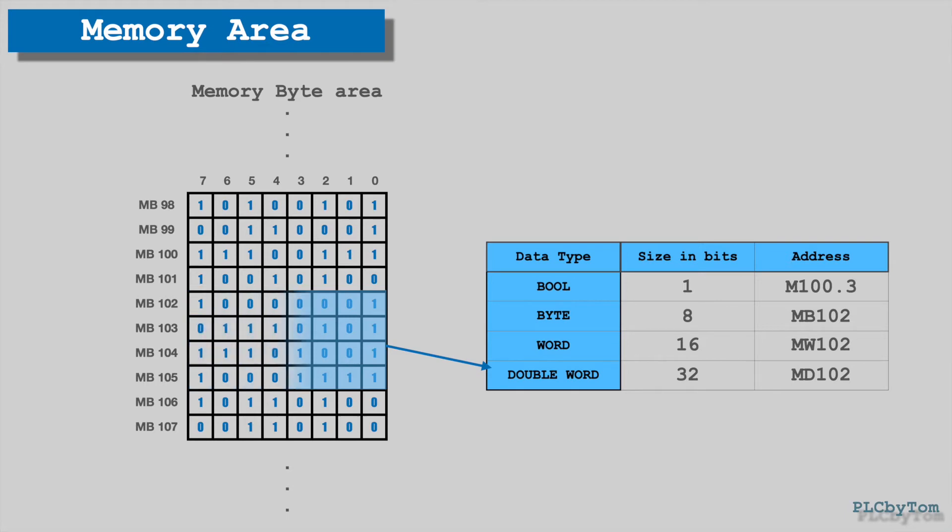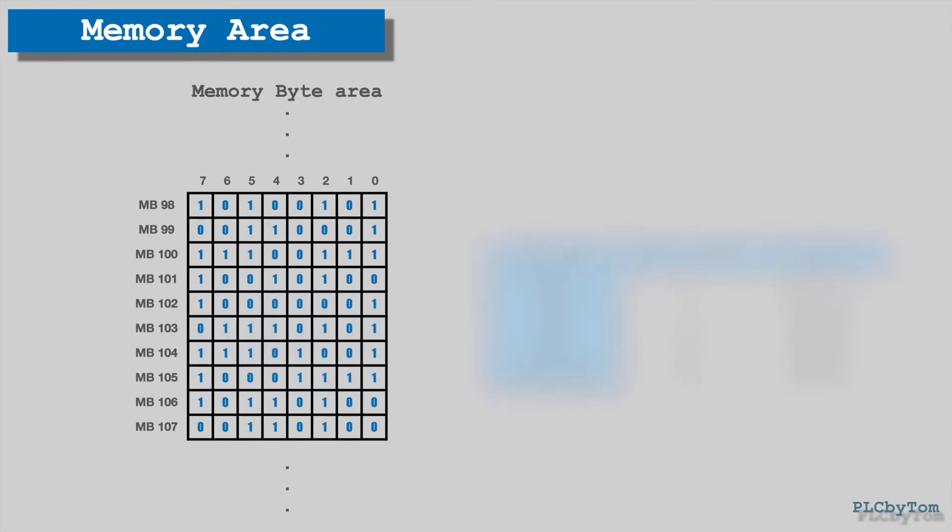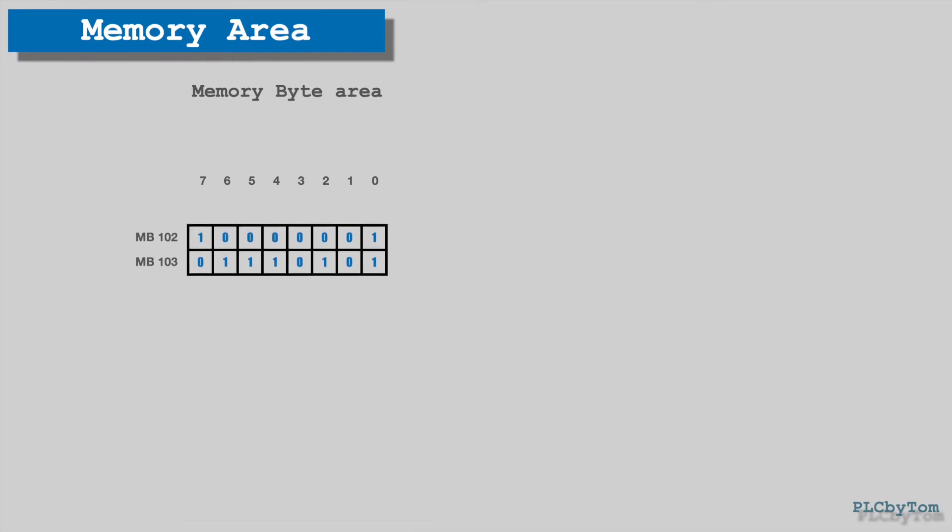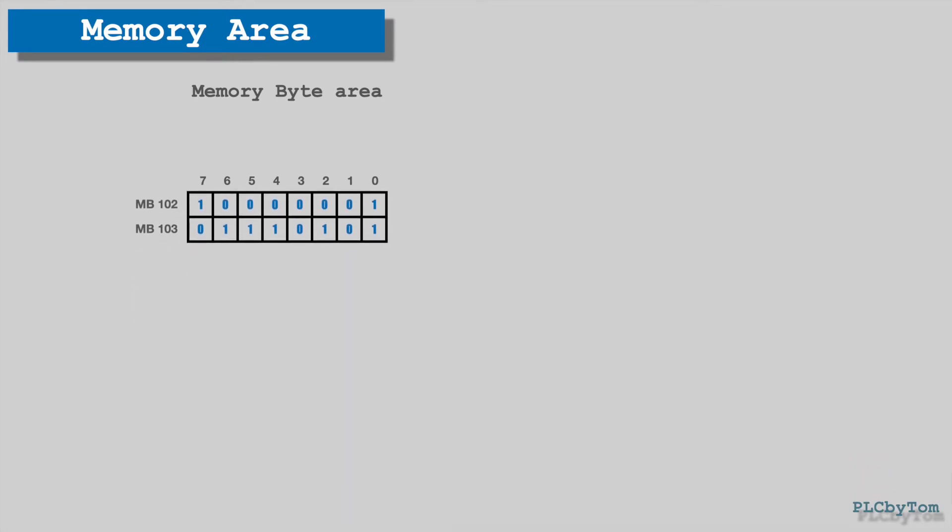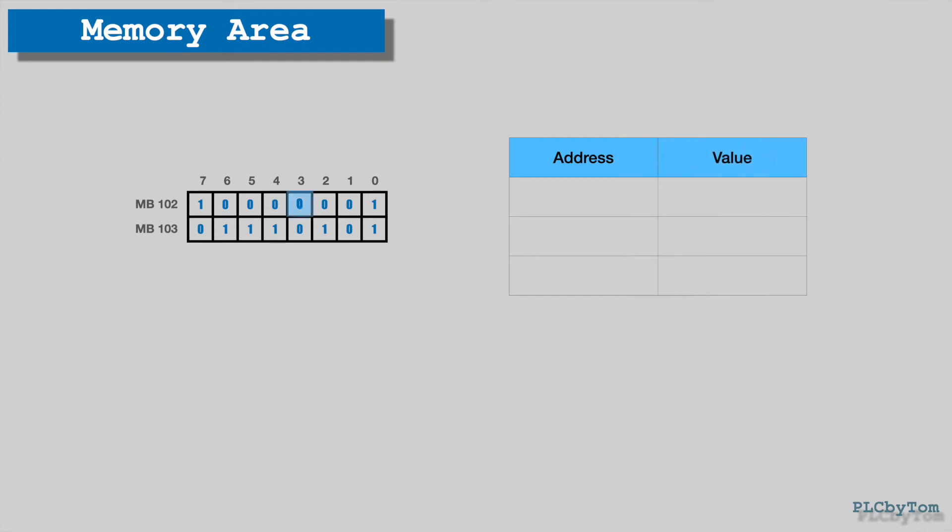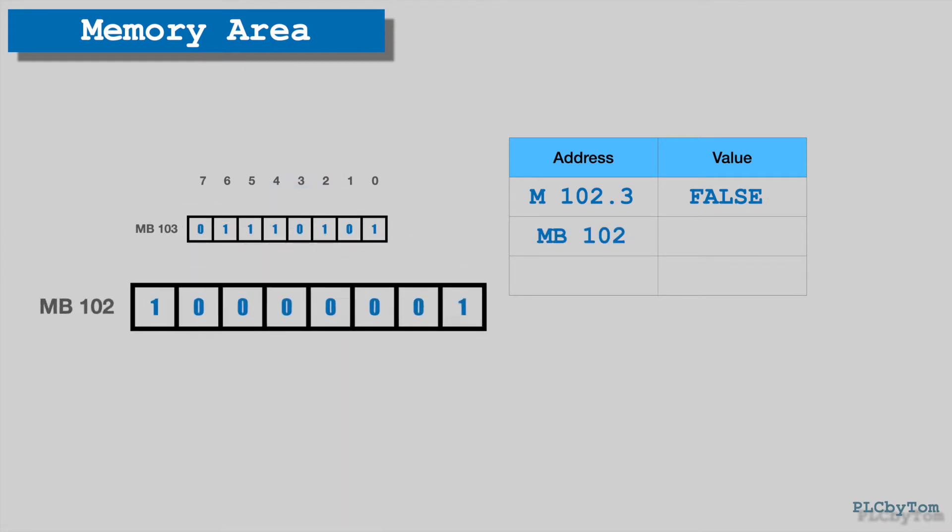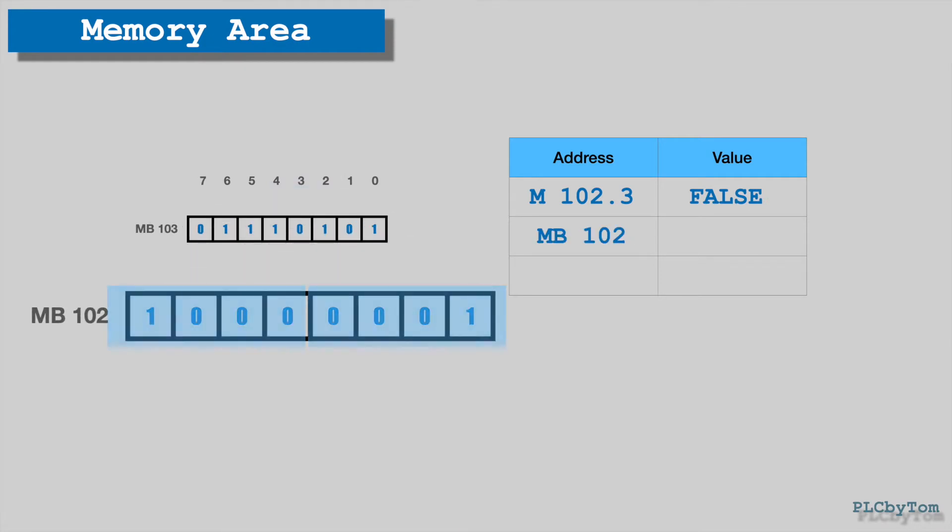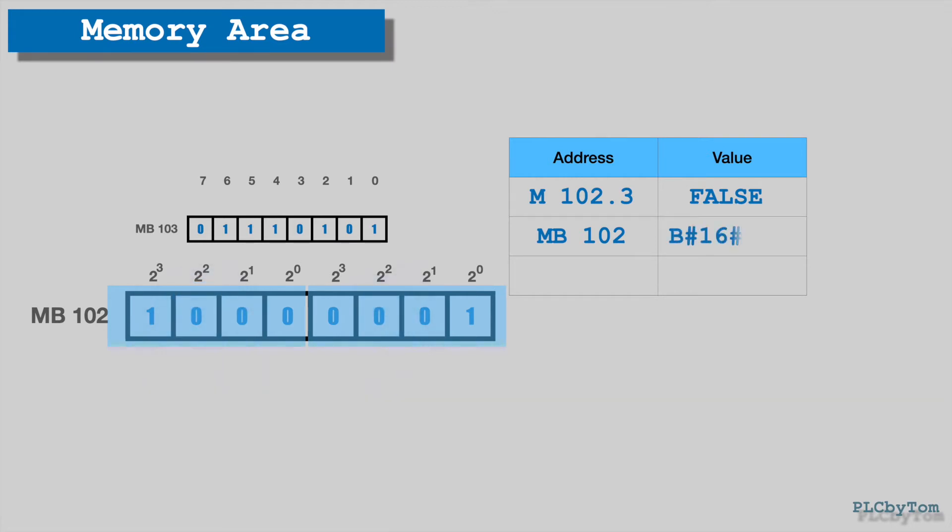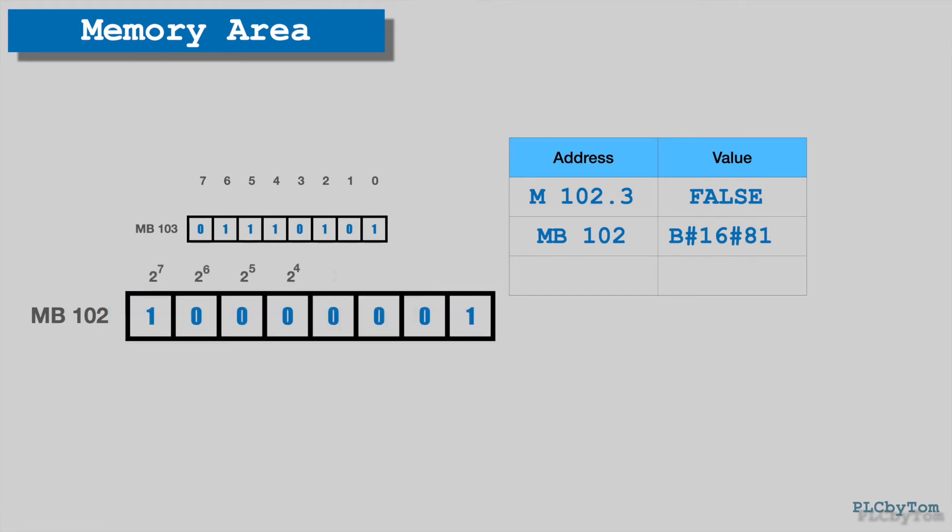Now when we understand how memory is organized and how to access the specific location of memory by addressing, we can read content of addressed memory location. By shown example there is accessing to the byte 102 and bit 3 by address format M102.3, and the value of this memory location is zero or logically false. Access to the entire byte MB102, it is read a binary value which is presented in hexadecimal format, and it is 81 hexadecimal, or represented in decimal format it is 129 decimal number.